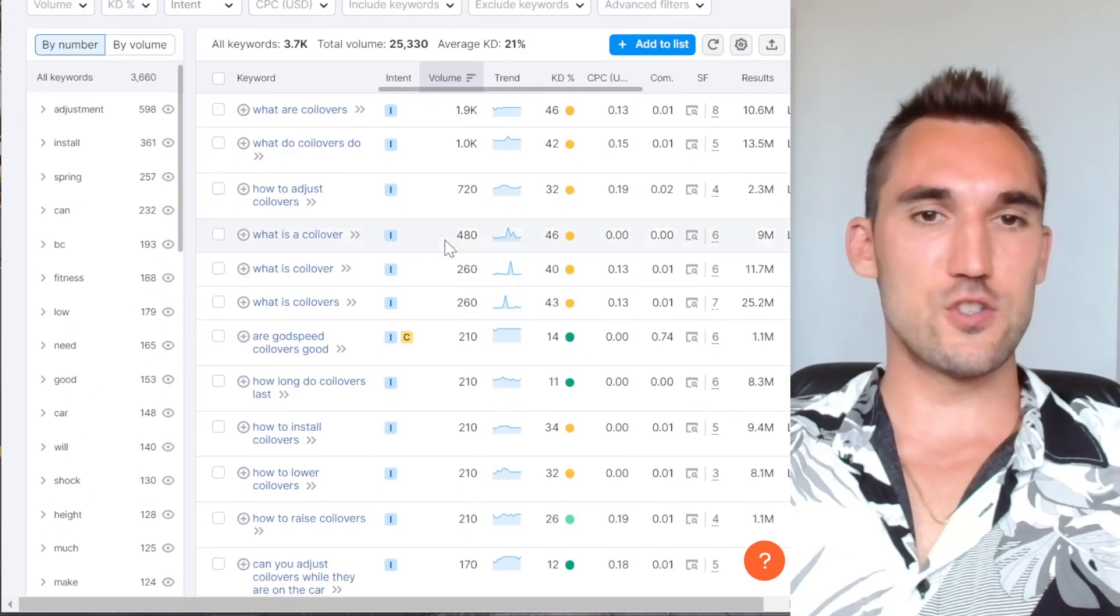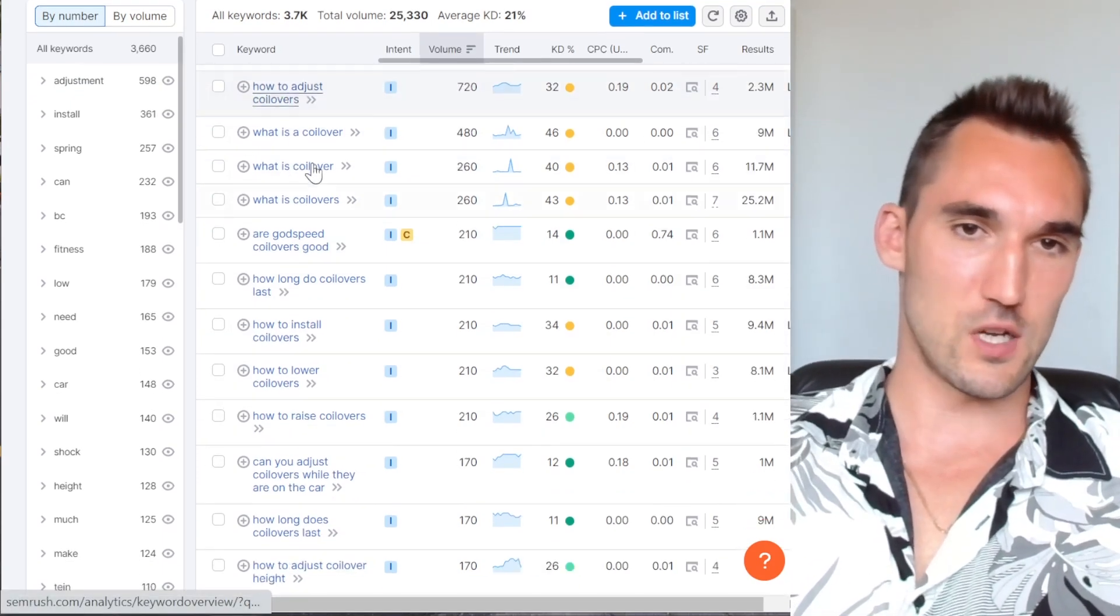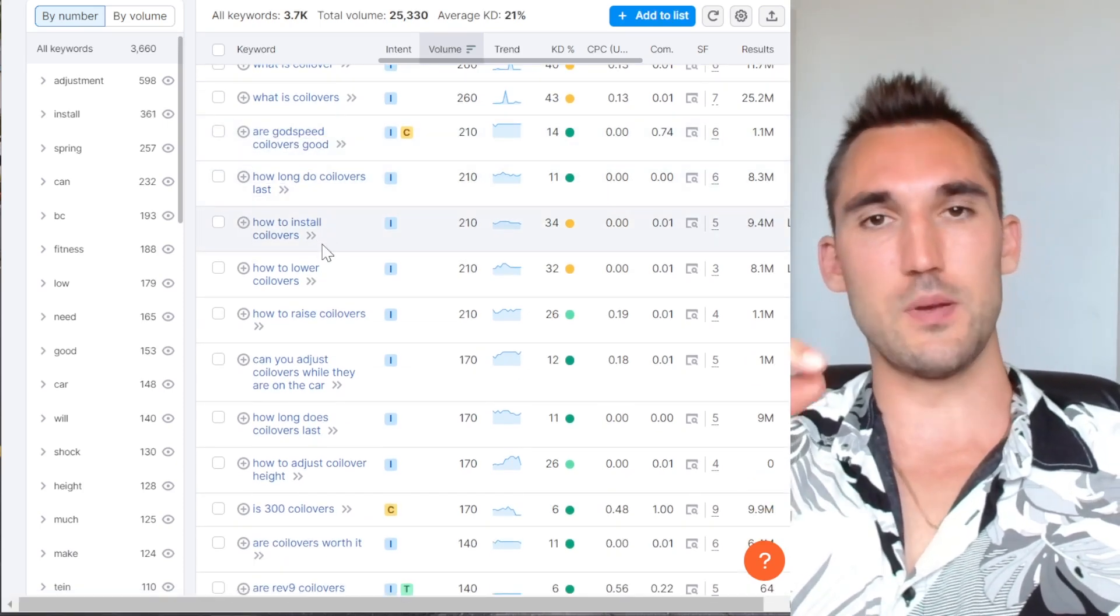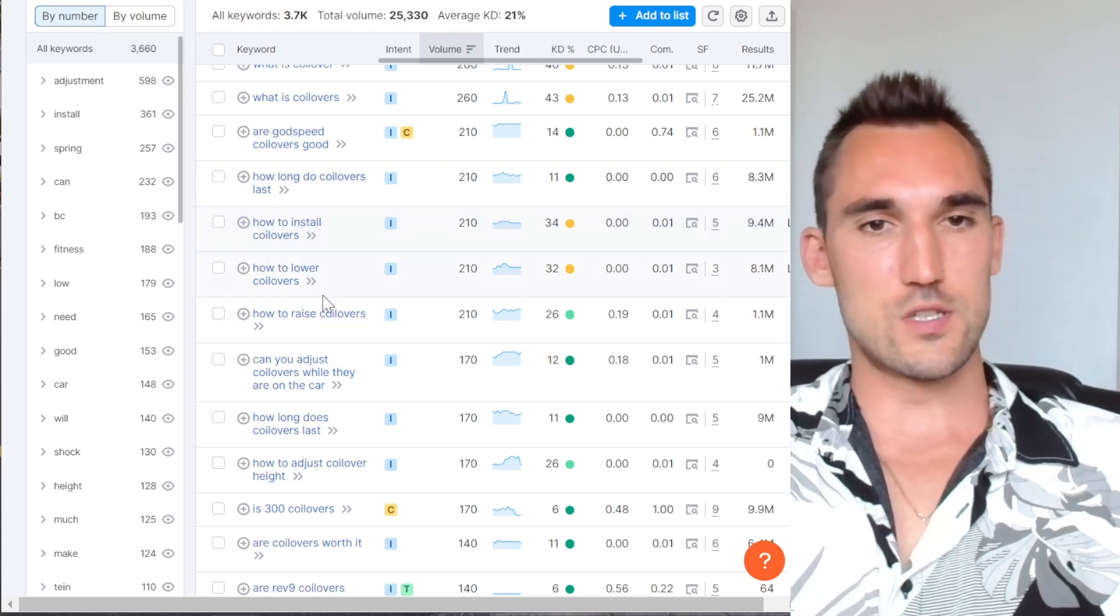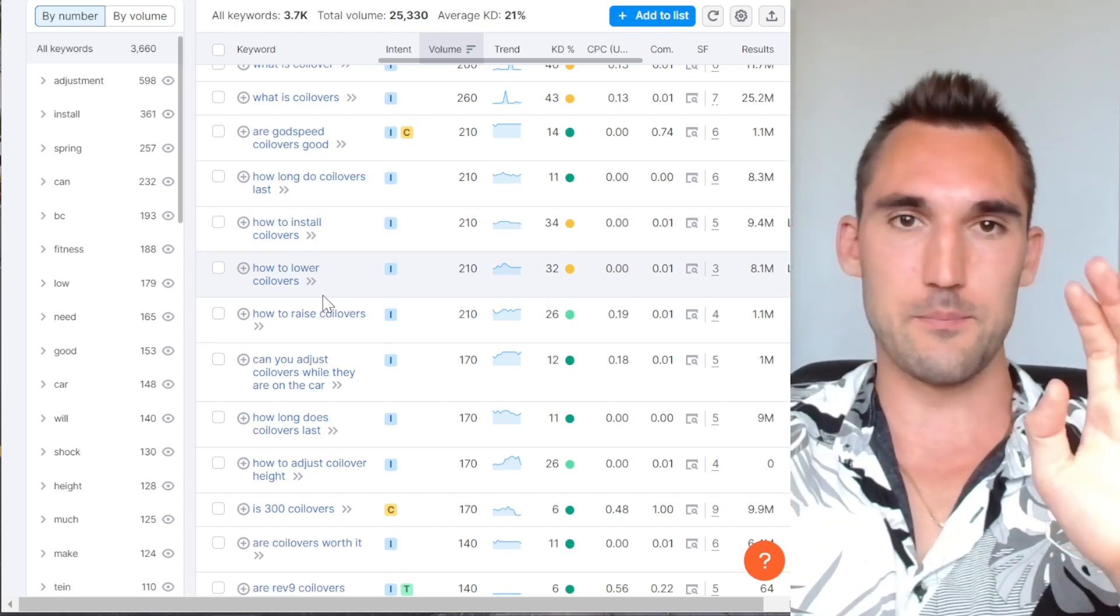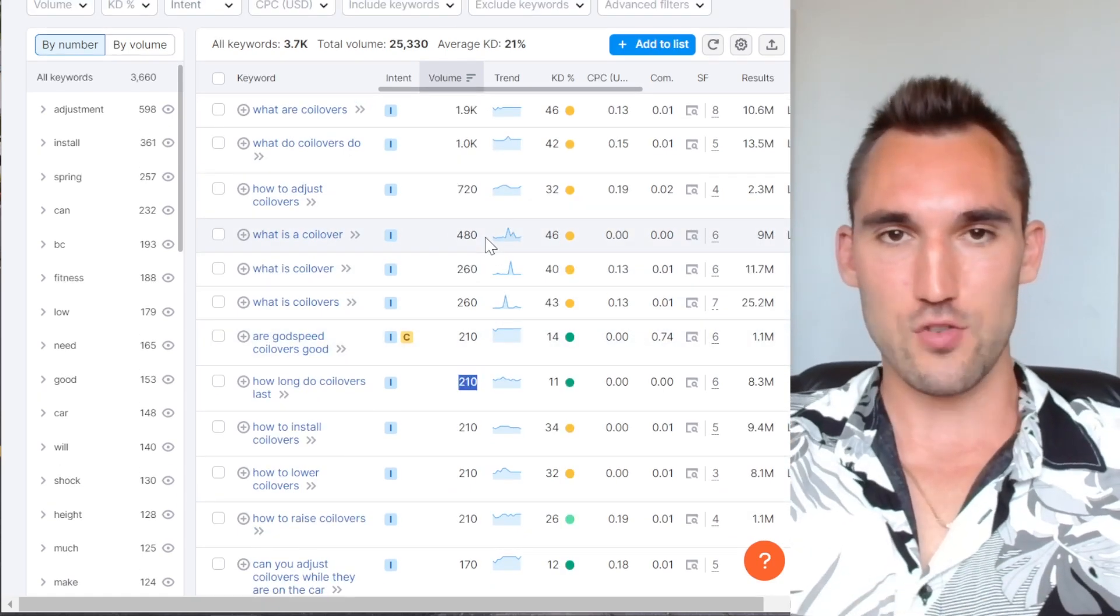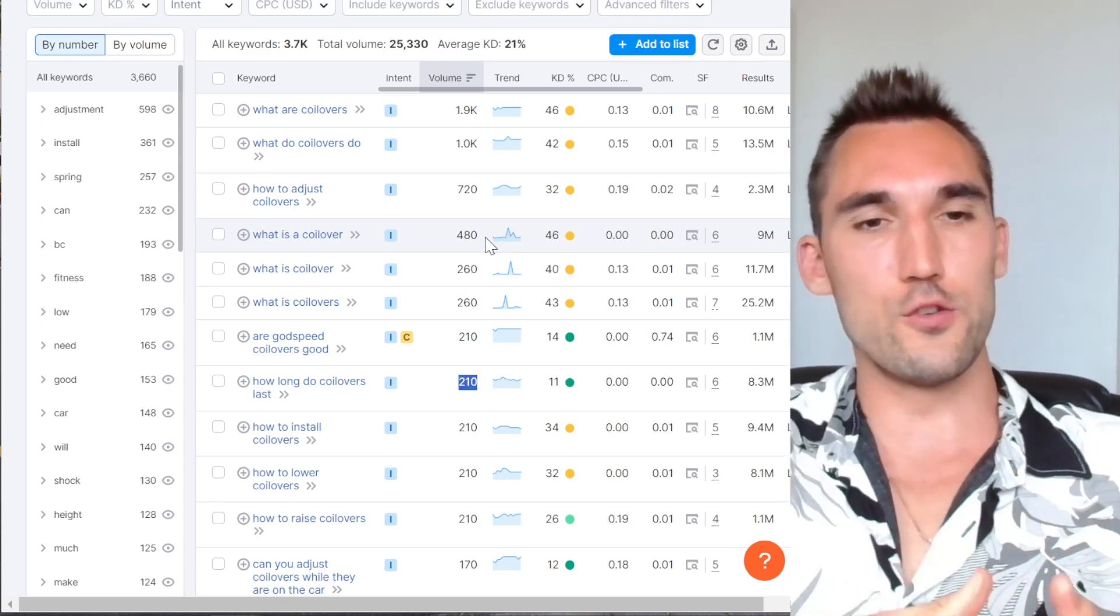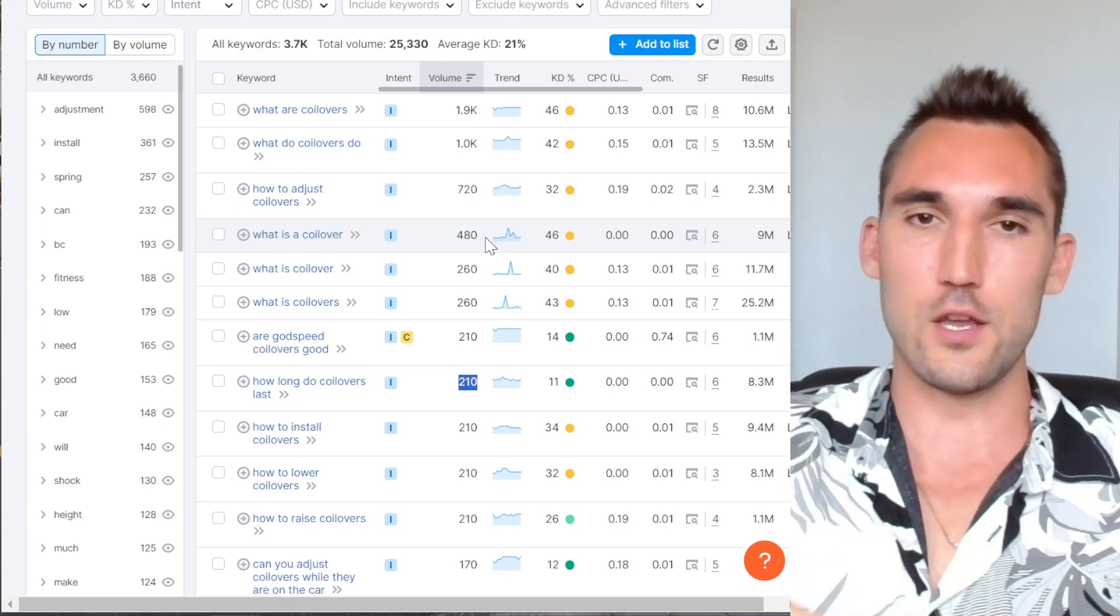So this is what this is really good for. And now once you go into the questions, you can see here, you got all these questions relating to your main keyword. So what are coilovers? What do they do? How to adjust coilovers? Are these particular coilovers good? How long do they last? So on and so on. And so these could be FAQs on your pages. These could be blog posts that you write to specifically address each of these questions, however you want to do it. But now you know what you should be targeting based on this approximately how much searches you're going to get on these keywords. So then you can estimate how much traffic you should get and so on. And so that gives you basically all the information you need to decide what you should target and how you should target it so that you can actually start optimizing your ecommerce store.